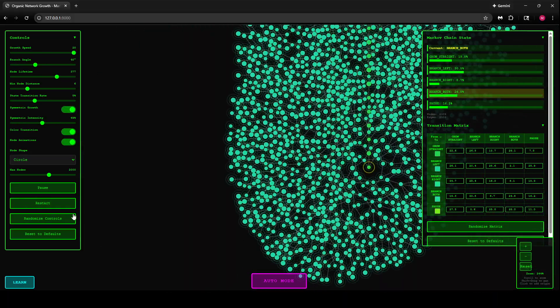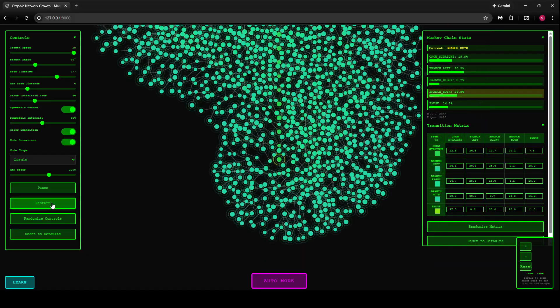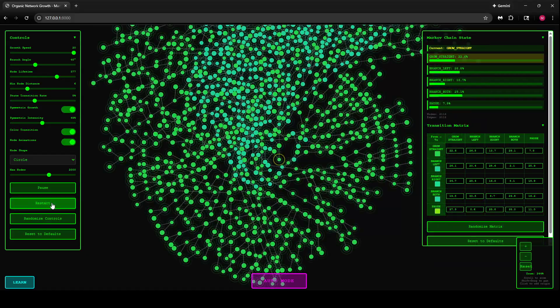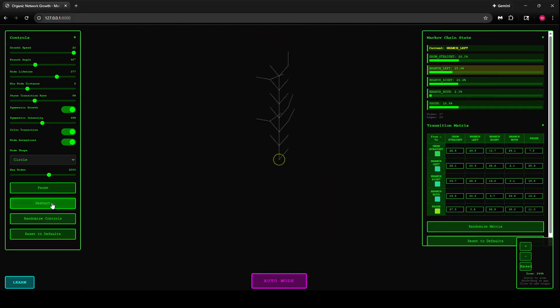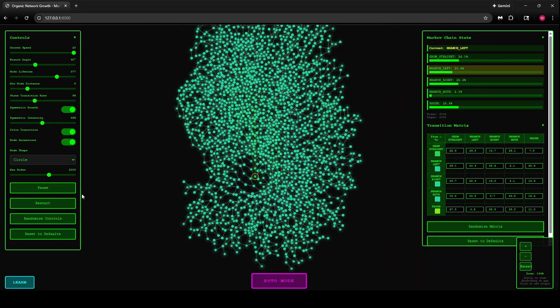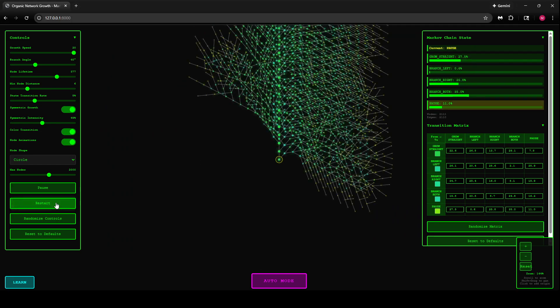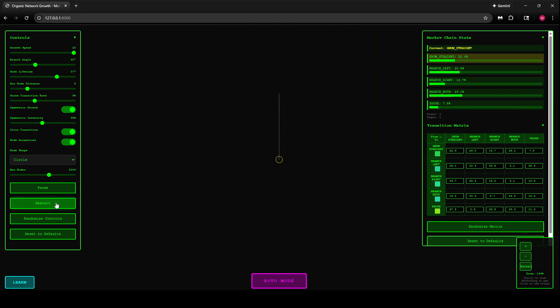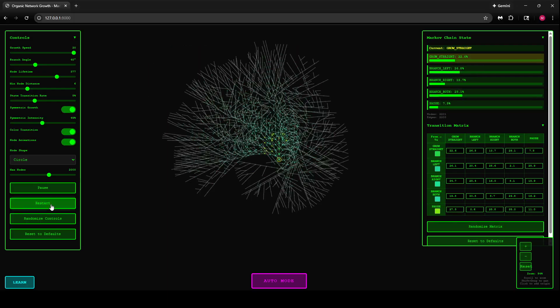When you turn off the auto mode, you can just click on restart and keep getting as many new shapes as you like.